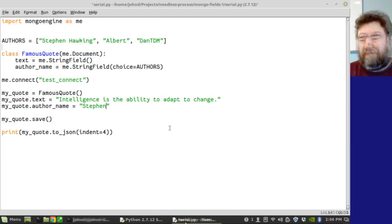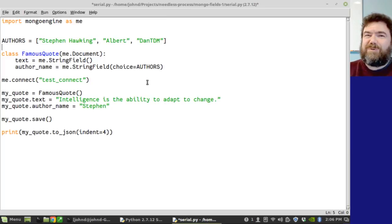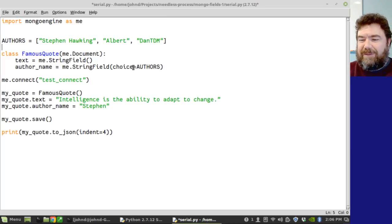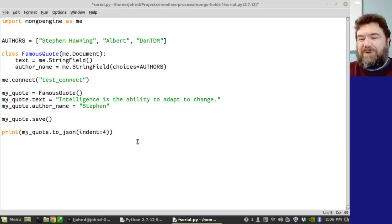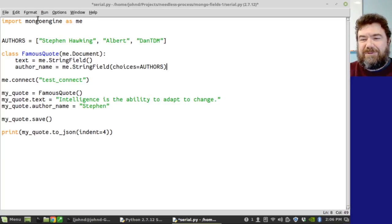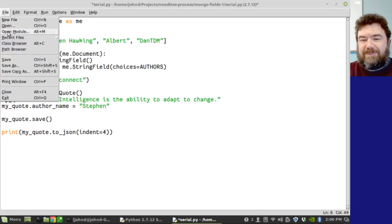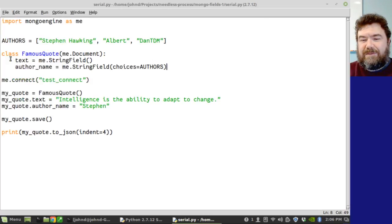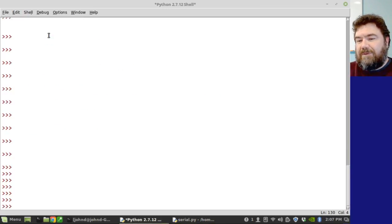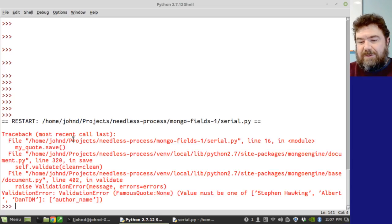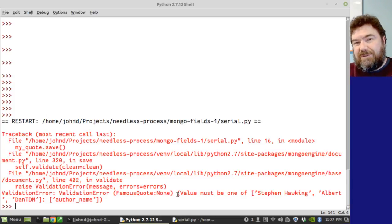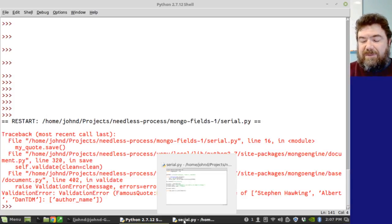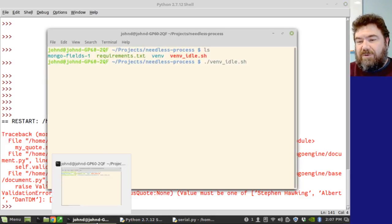I'm back. Simple spelling error. It's choices not choice as the parameter name. So choices equal to authors. Now it should run. Save. Run. There it is. Validation error.